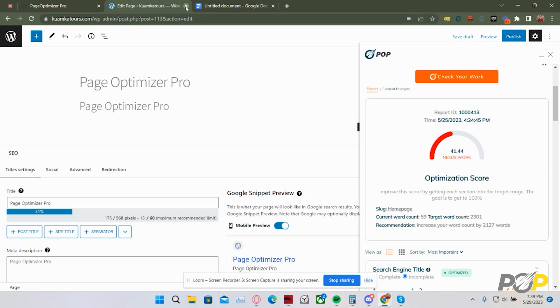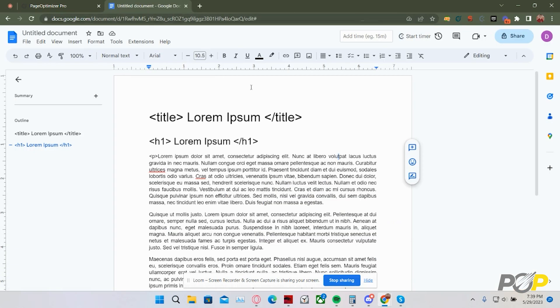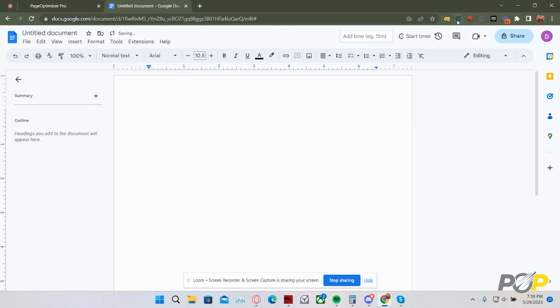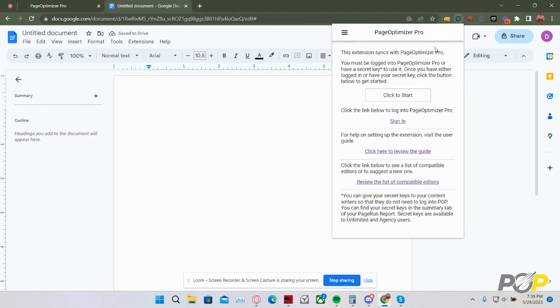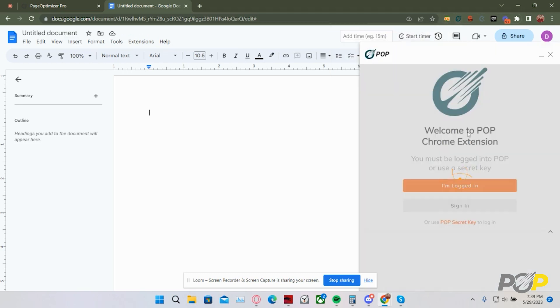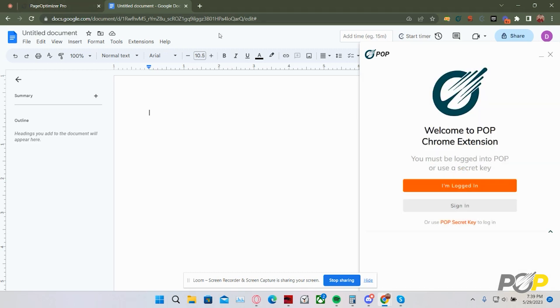Closing this window, we're then going to look at how to edit with the PageOptimizer Pro Chrome extension inside of a Google document. We first need to repeat the same process. Click to open the PageOptimizer Pro Chrome extension, click to start, and then select that I am logged in because I am logged in.